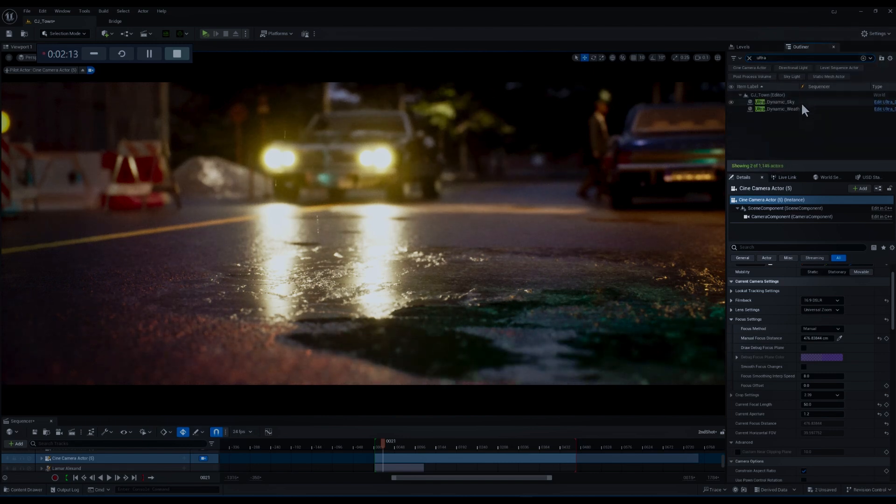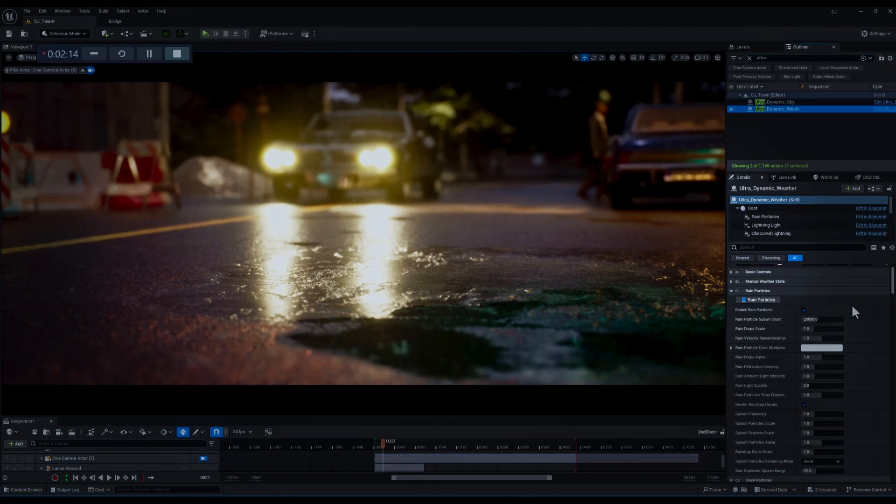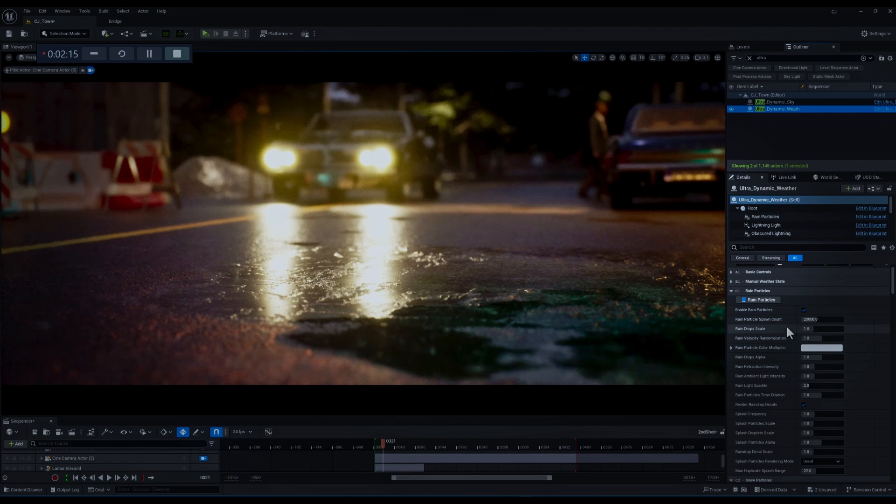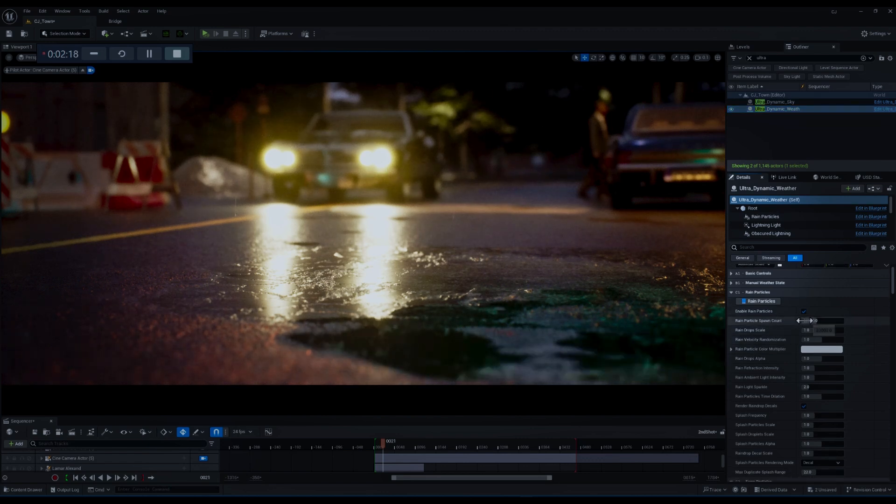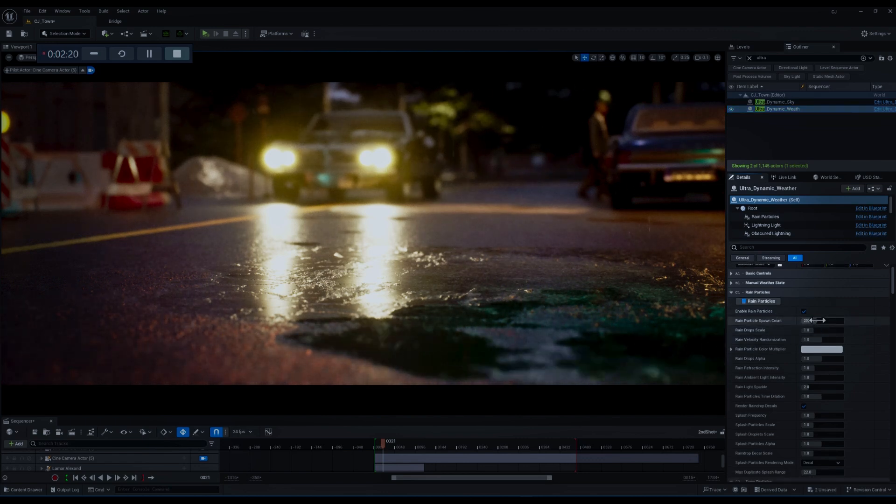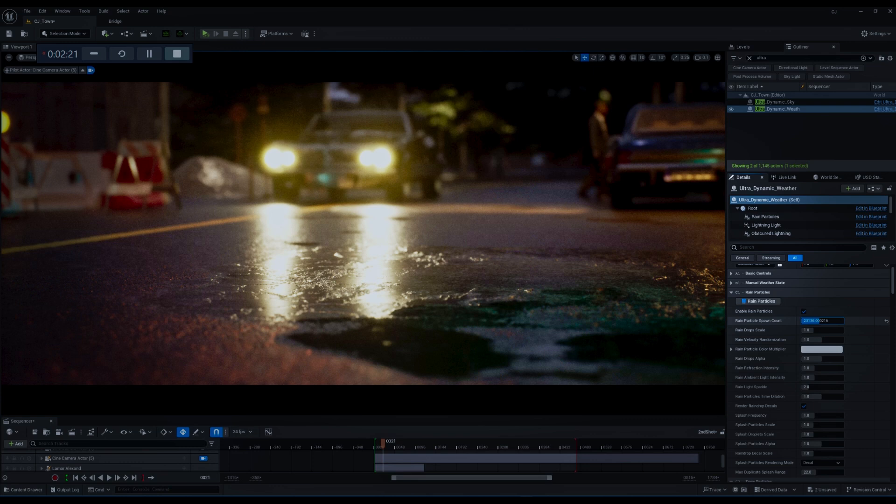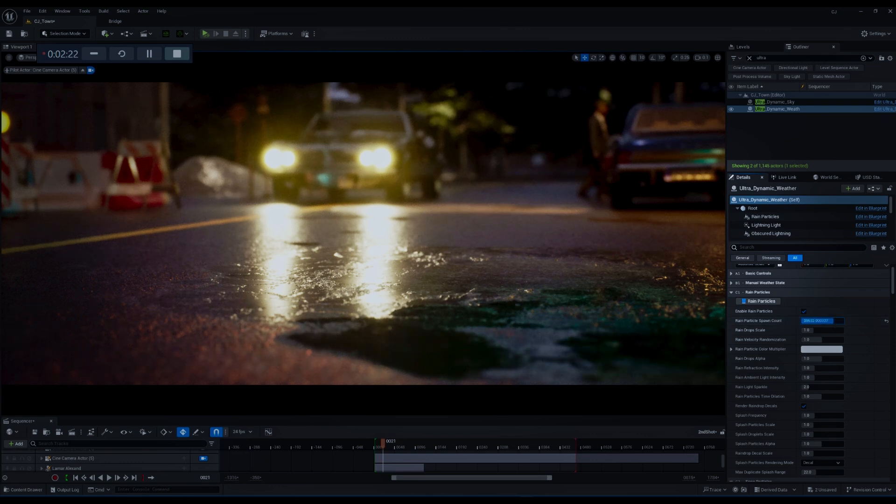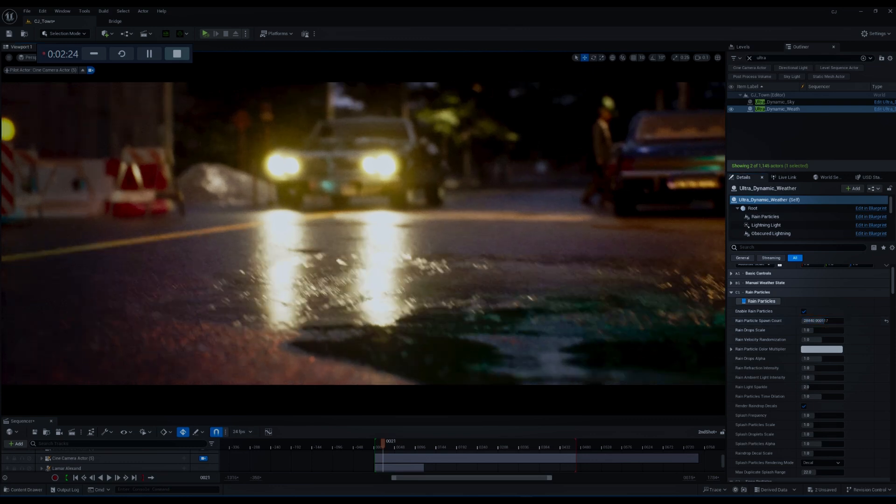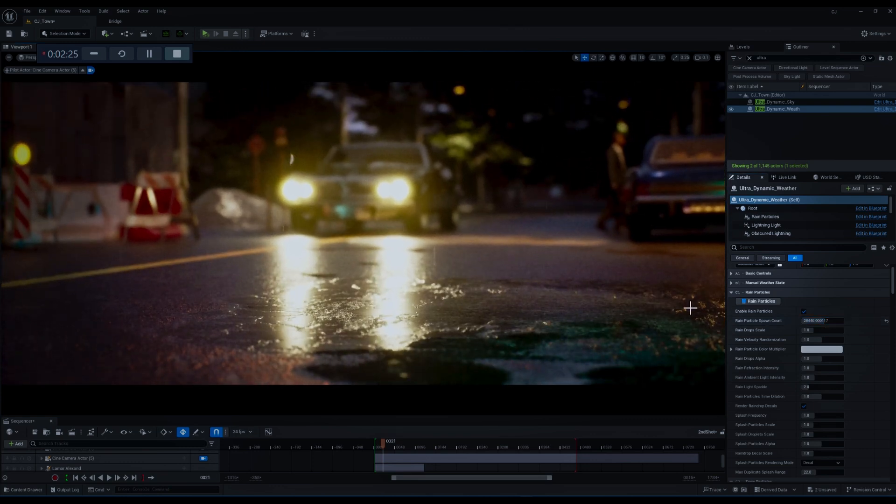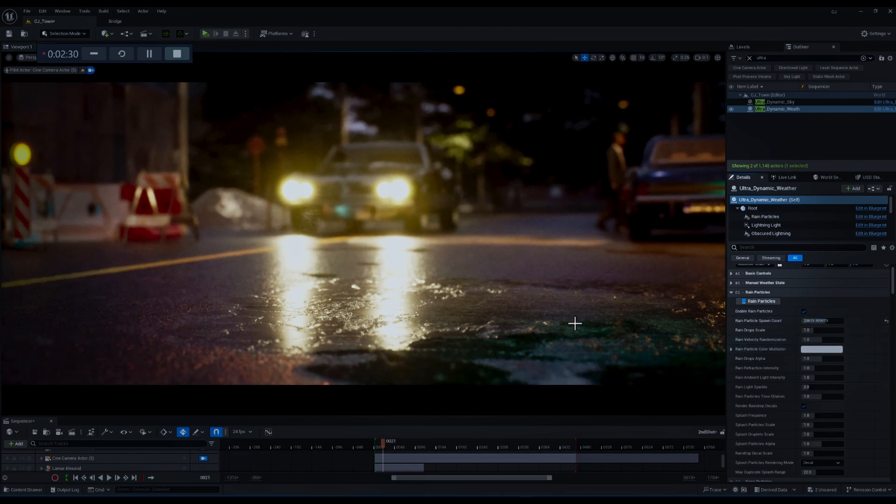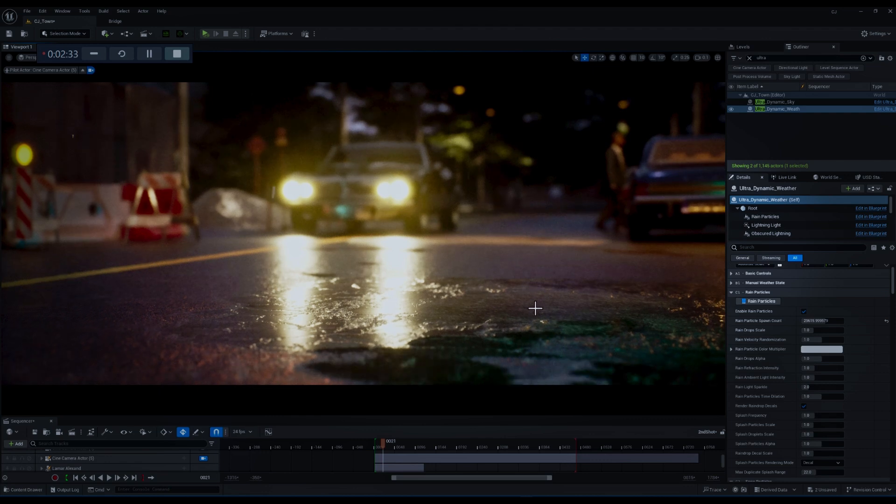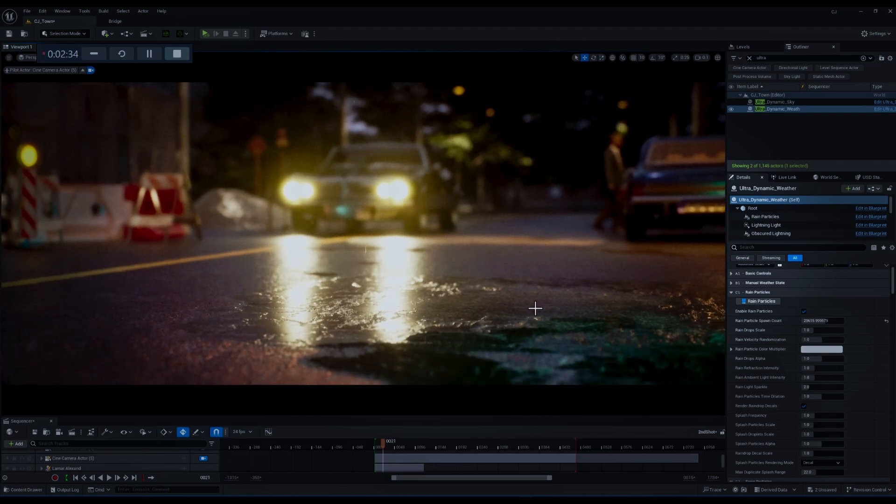Let's go to the rain particles category. All right, the first parameter that we can tweak is the rain particles spawn count which controls the number of rain particles generated per frame. Since I want to have a more dense rainy day I'm going to increase this parameter.